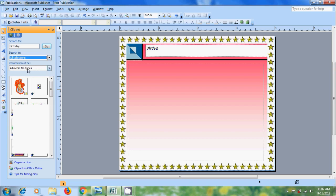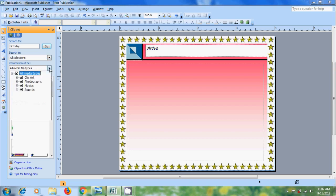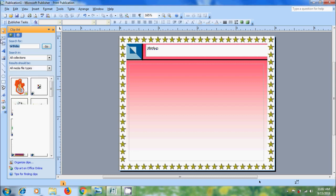And after that come to Result Should Be. Here please select Clipart, Photographs, Movies and Sounds. Now I want Christmas Clipart.